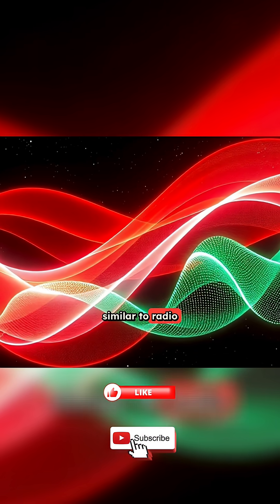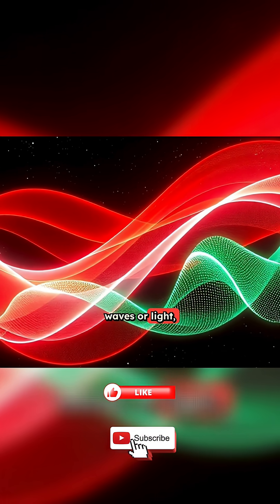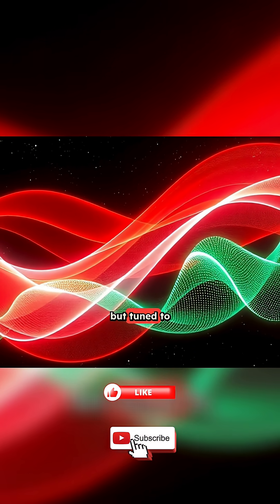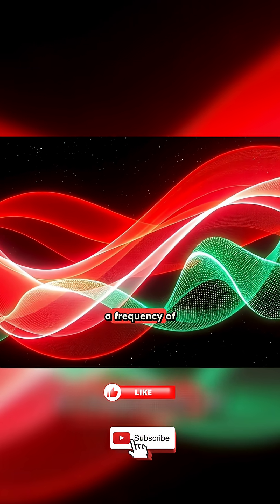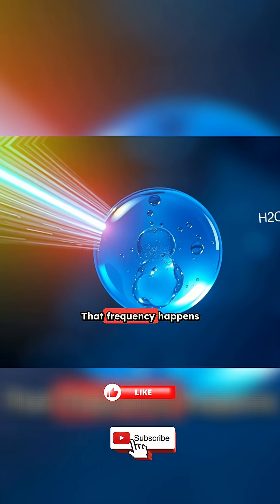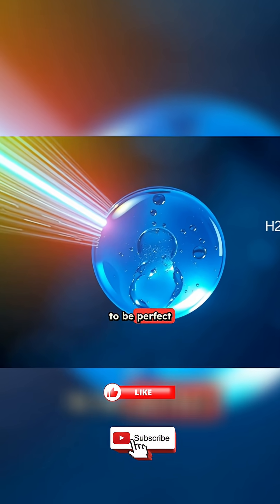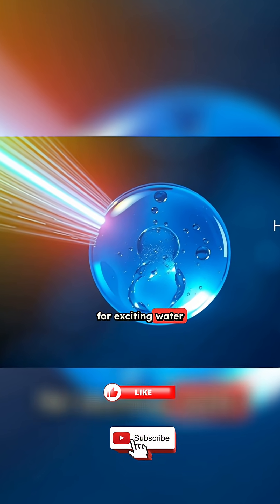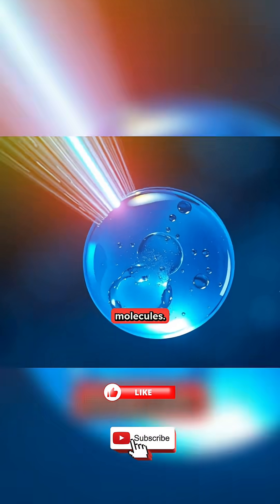similar to radio waves or light, but tuned to a frequency of about 2.45 gigahertz. That frequency happens to be perfect for exciting water molecules.